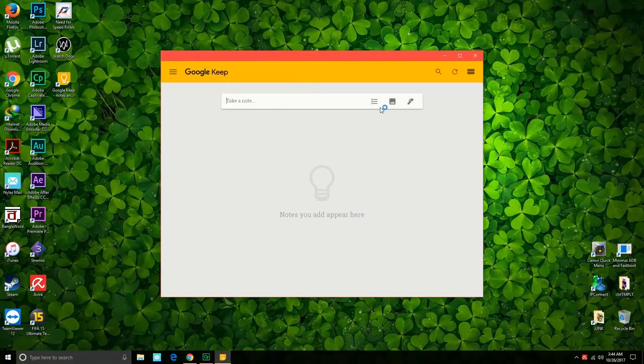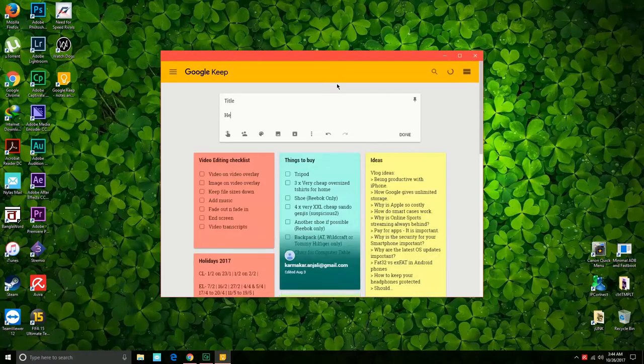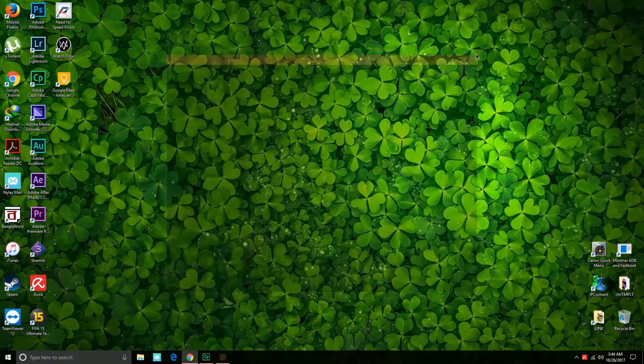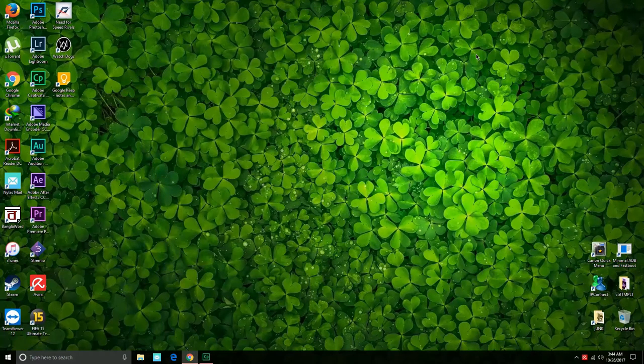Make sure that you understand that this also works offline. You can just add a new note here even if you're offline and it will show up on your other devices once you get online and once Google Keep syncs.